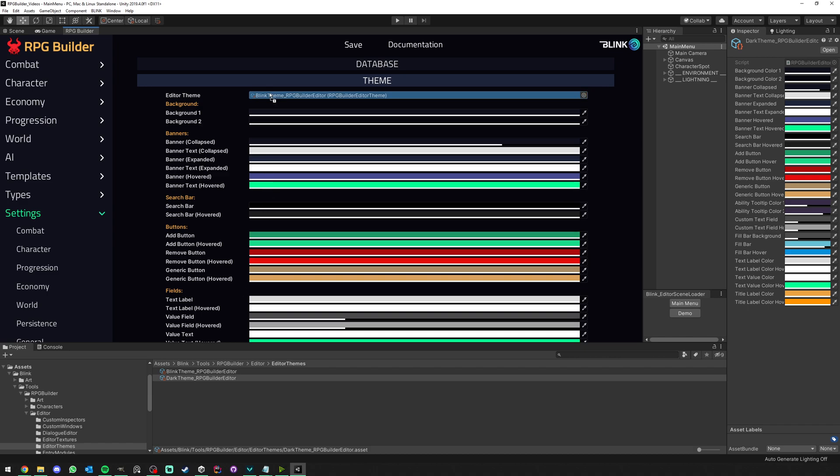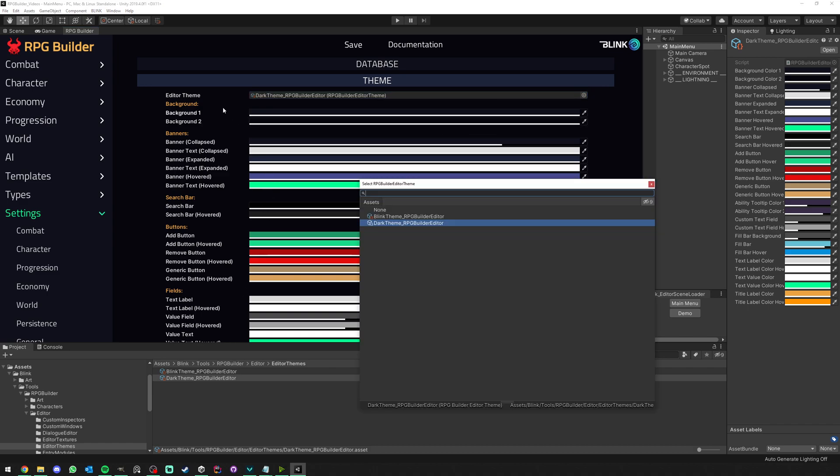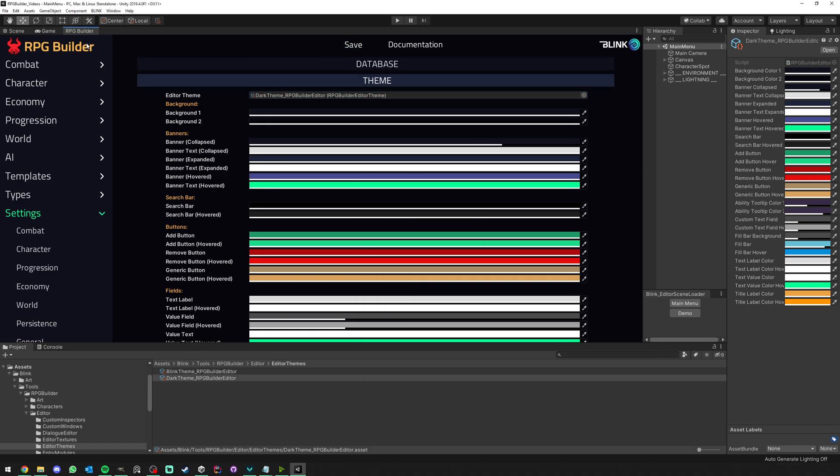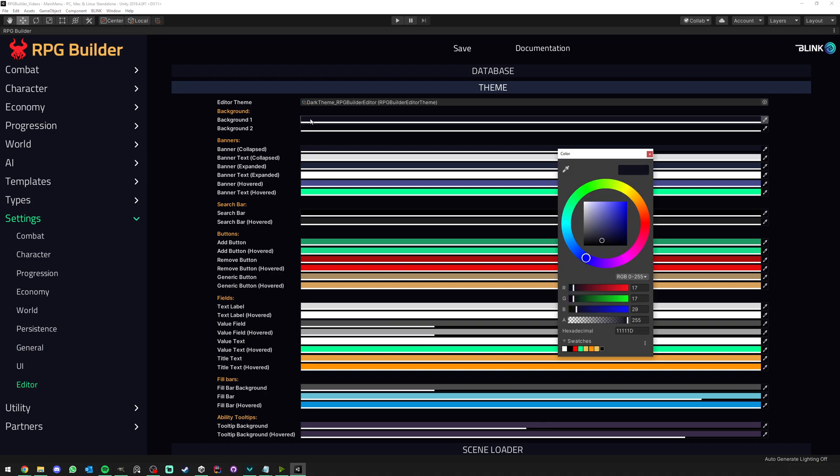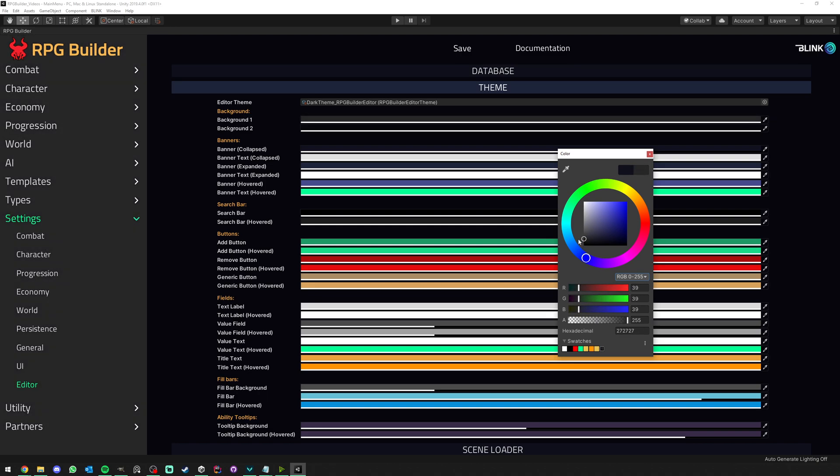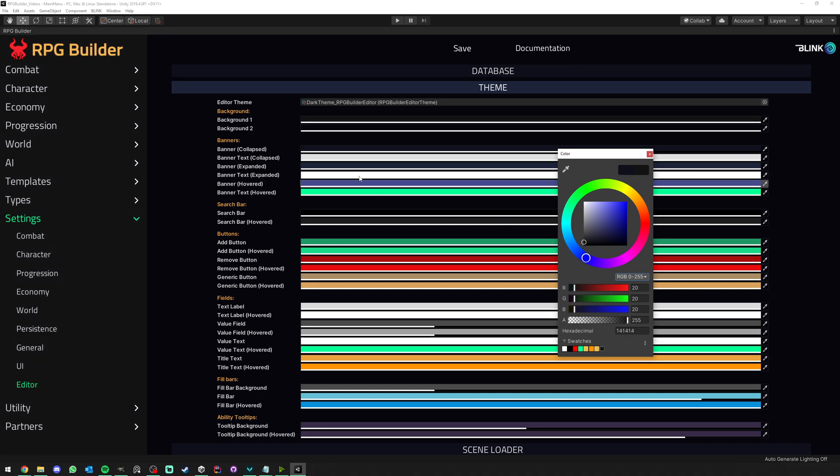Now you just drag and drop it here or select it from this menu and save. Nothing is going to change just yet because it's just a duplicate of the default one. Now as soon as I select one of those colors and start to change it, as you see, the editor is changing in real time.